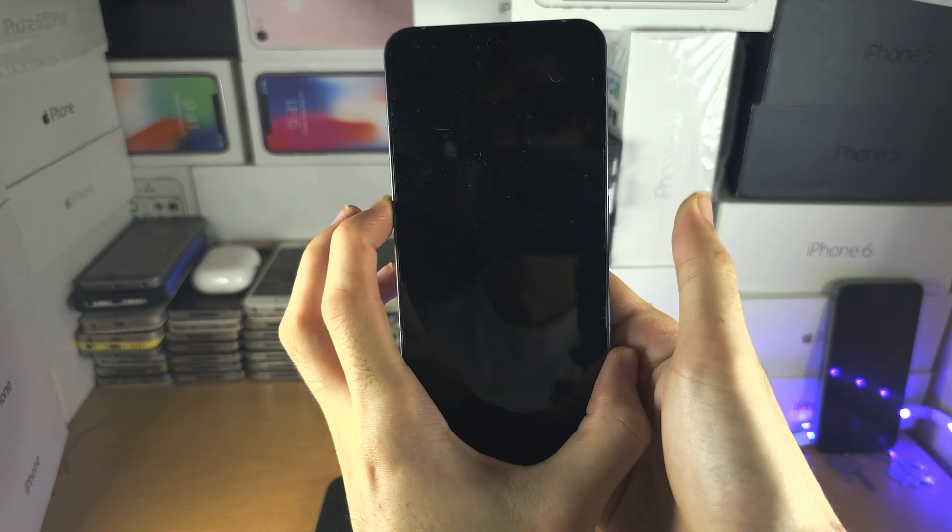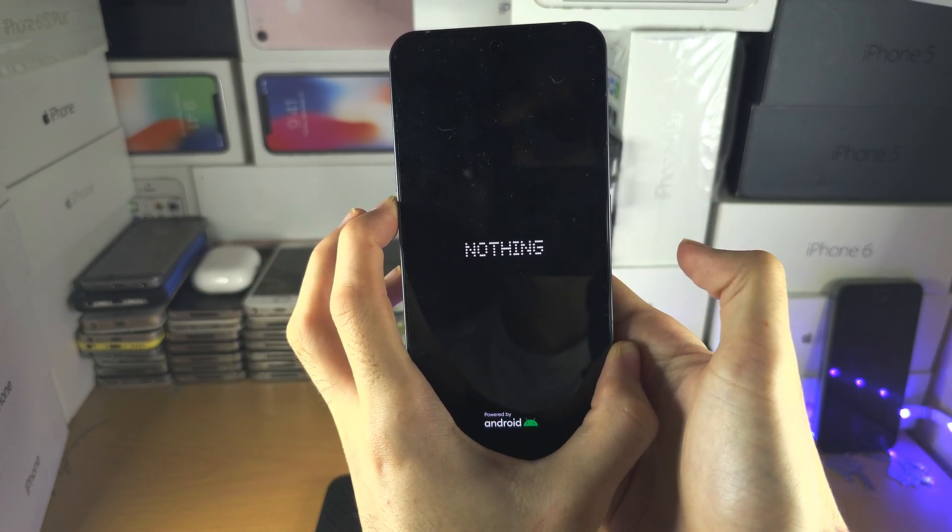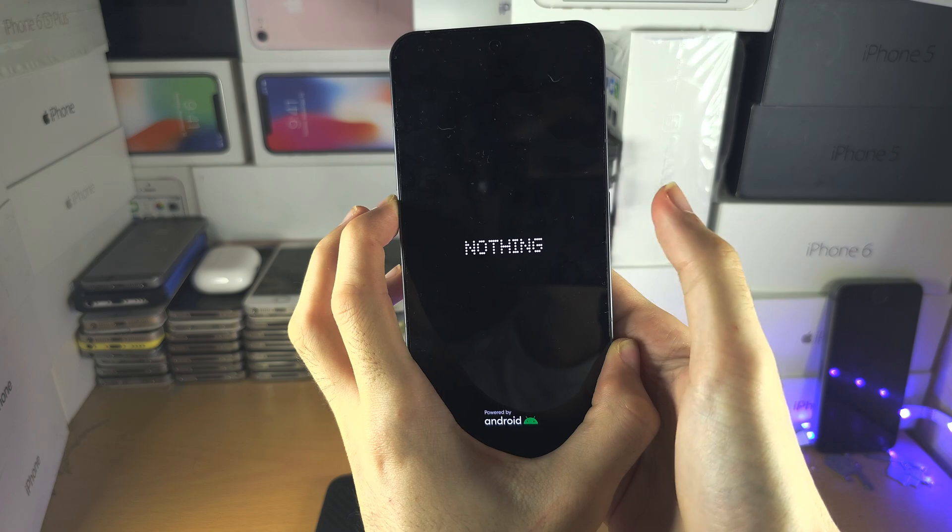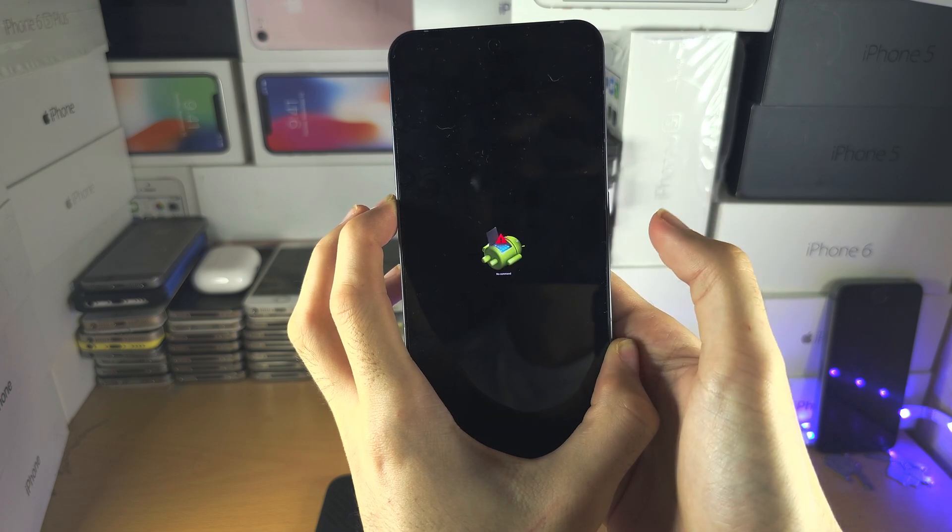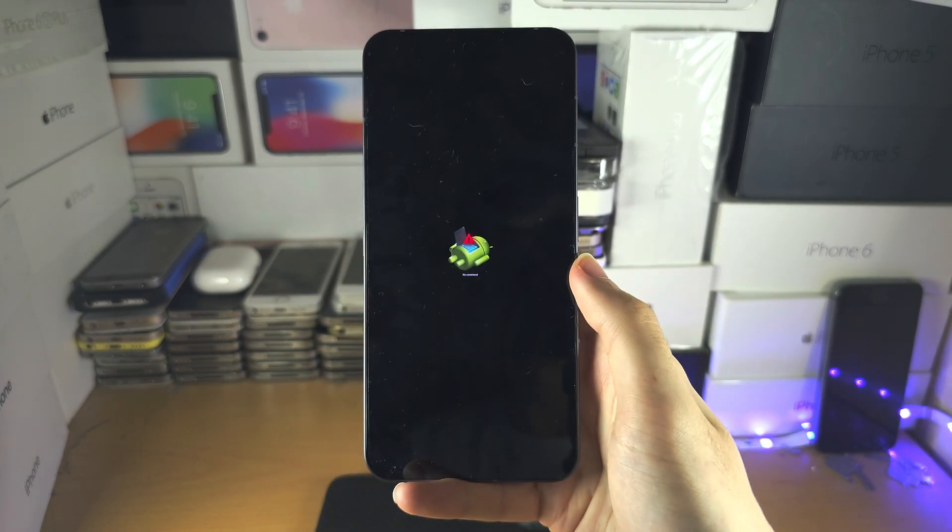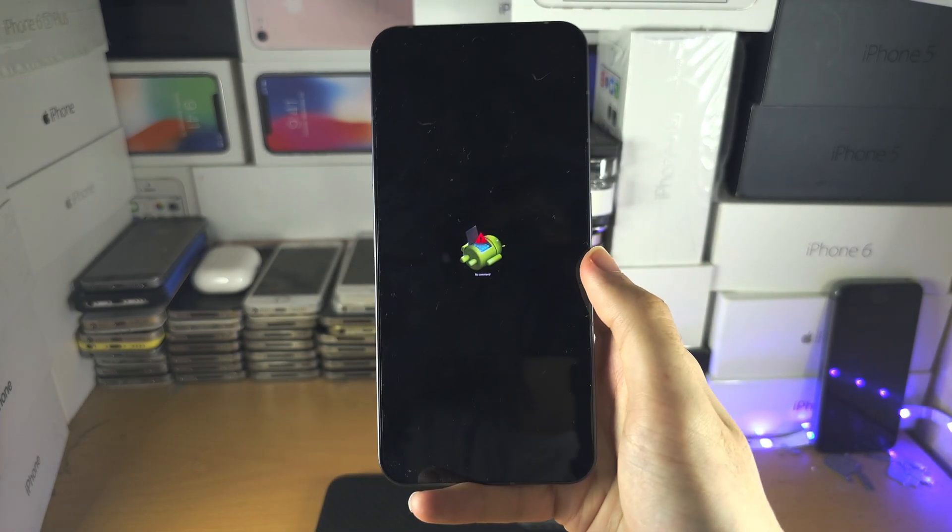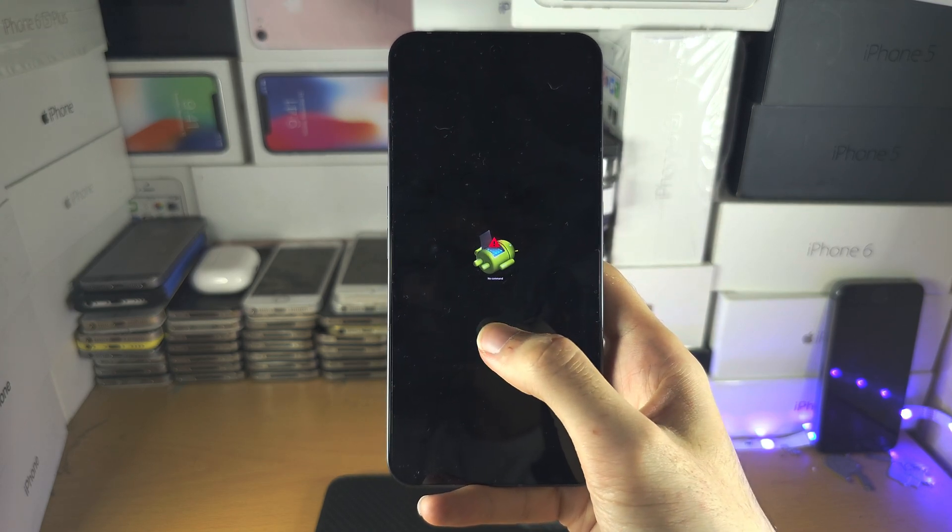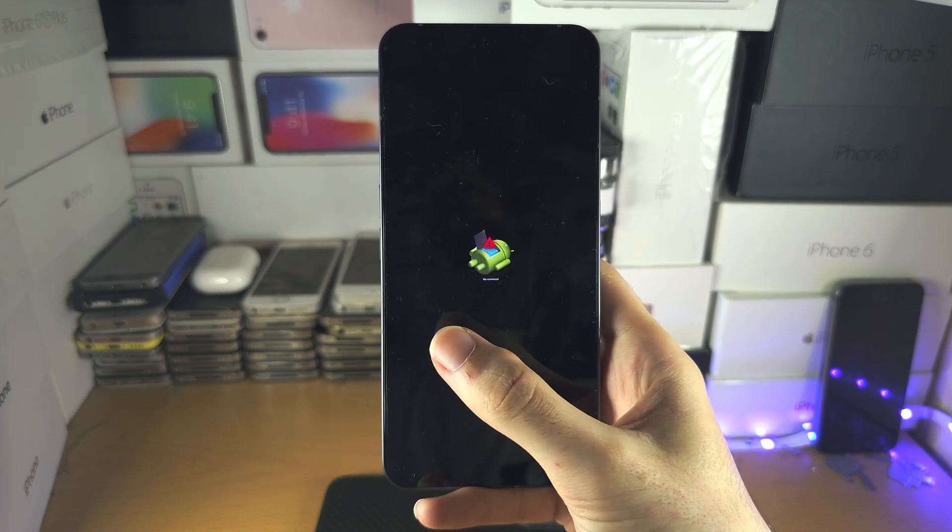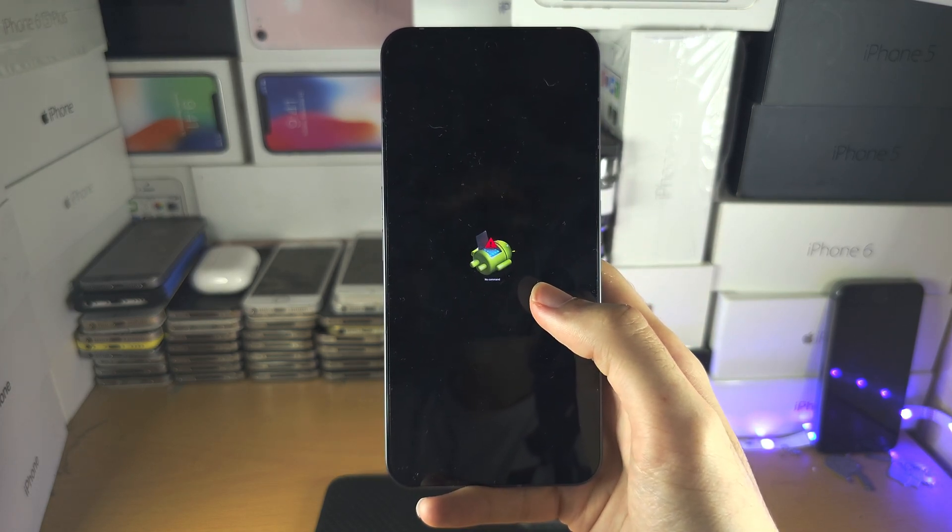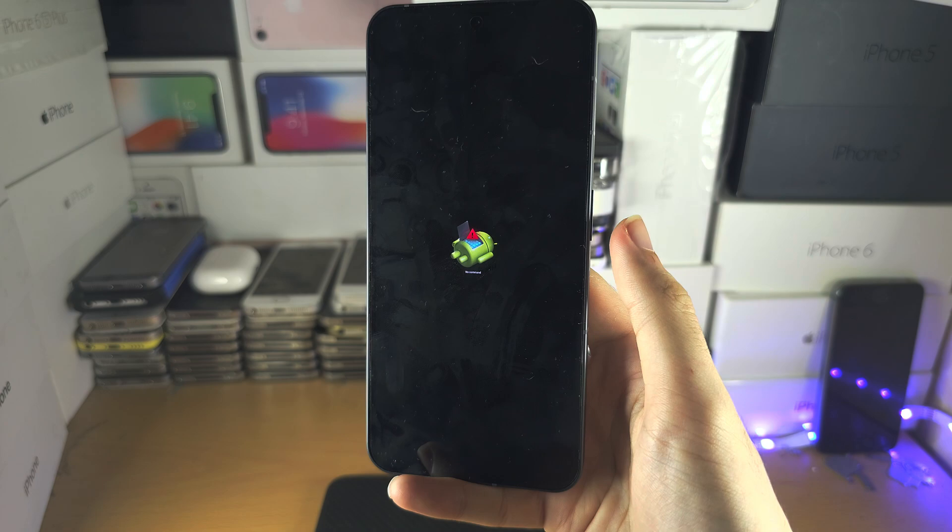You can see I've released. I'm going to keep holding volume up and we are now in recovery mode. If the Nothing phone shows a black screen or boots up normally, you did not release the power button early enough.